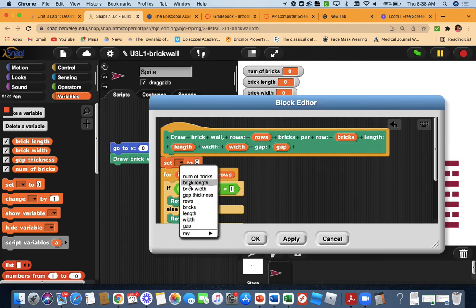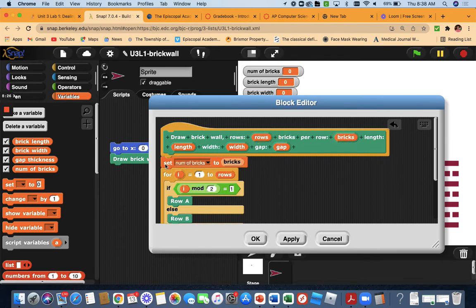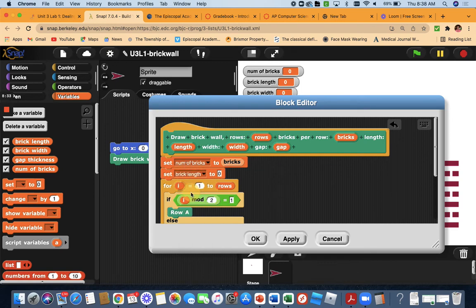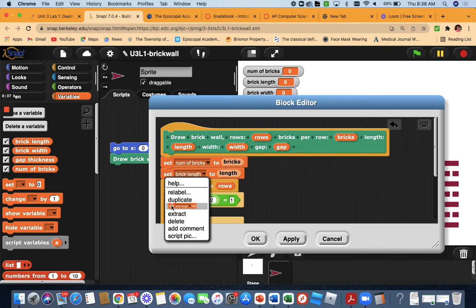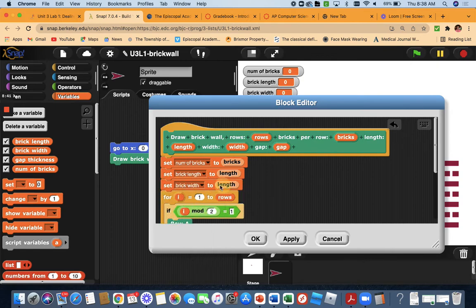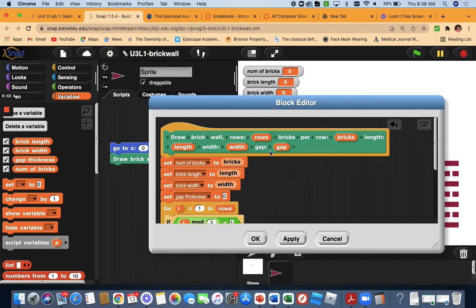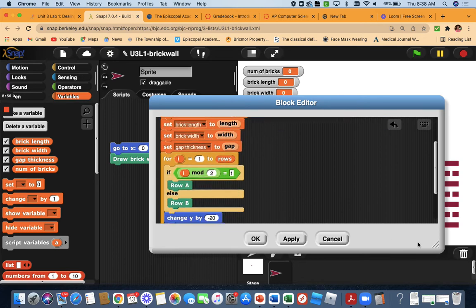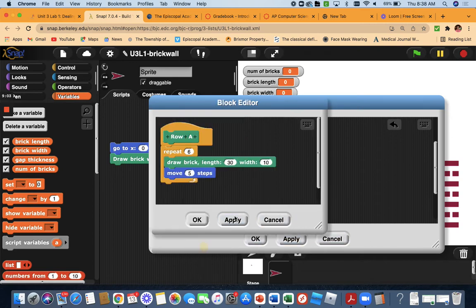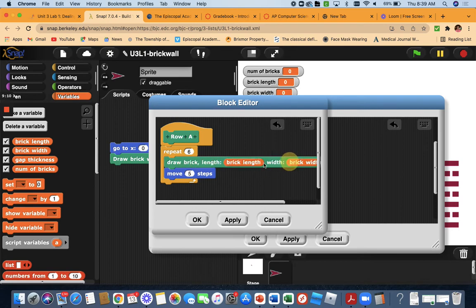Set num bricks to that variable, set brick length to length, set brick width to width. I'm just going to use these global variables to be used in row A and row B. Now I'm going to edit row A and use brick length, brick width, num bricks for the repeat, and gap thickness for the move.